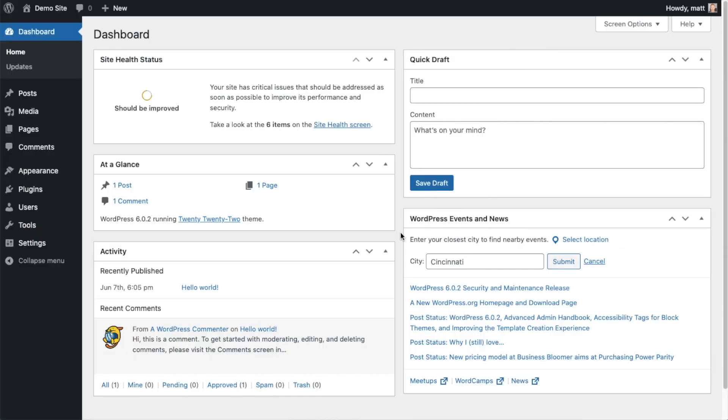The first thing we're going to do is install the All-in-One SEO plugin. If you already have AIOSEO installed, you can skip ahead to the next part of the video using the timestamps below.